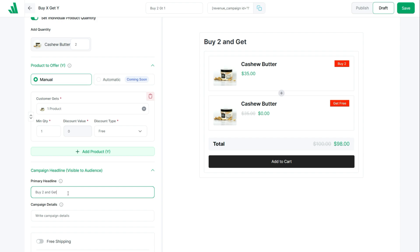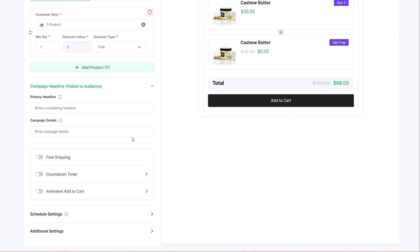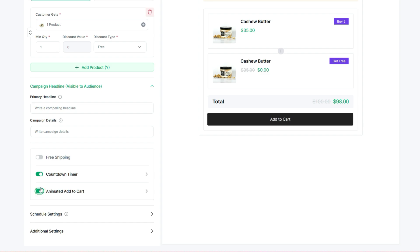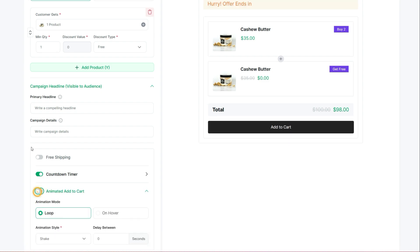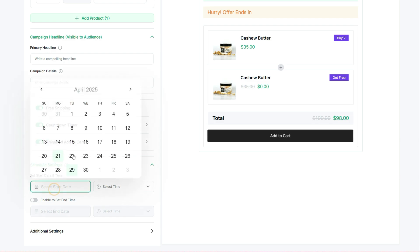Here's a bonus: you can also offer the product at a discounted price — there are multiple discount types available. You can also add a catchy headline and campaign details to let your customers know about the offer. There are some amazing conversion-focused features like countdown timers, animated Add to Cart buttons, and free shipping to encourage purchases. WOW Revenue offers these elements in a very organized way.